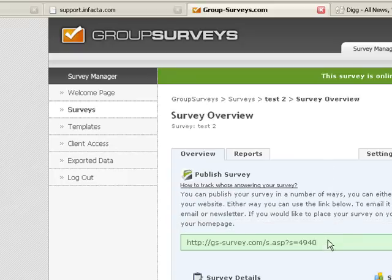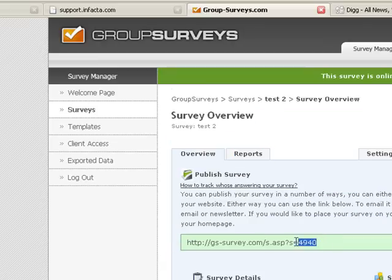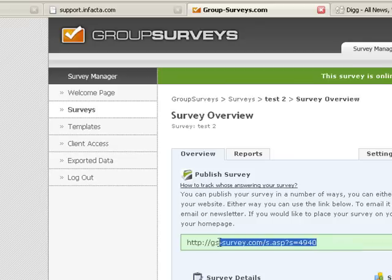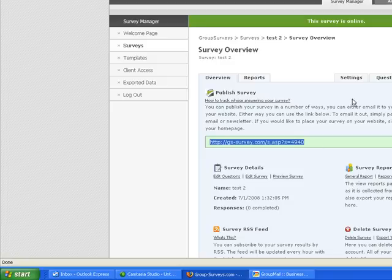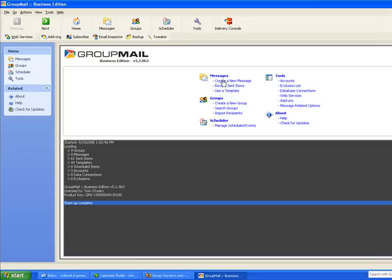After you create your survey and put it online, you'll see a survey link generated by GroupSurveys. This is the link that you'll use in your email to distribute your survey. So we can copy this link and then open GroupMail and we'll create a new message in GroupMail to distribute that link to our recipients.